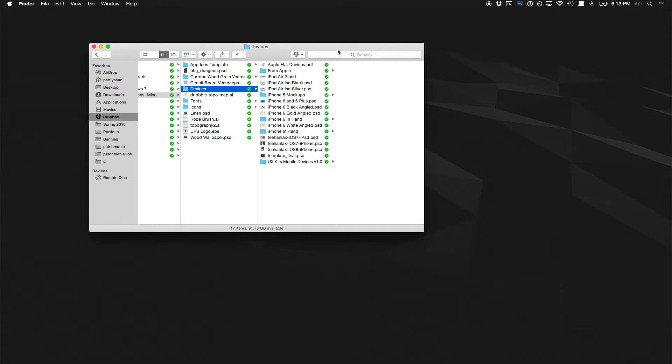There will be some handouts floating around. I will also upload the PDF to the Facebook group so you can just see that and save trees or whatever.